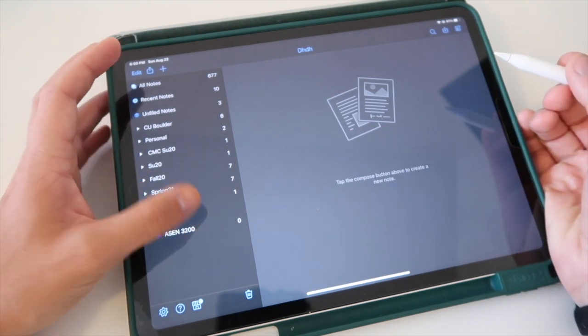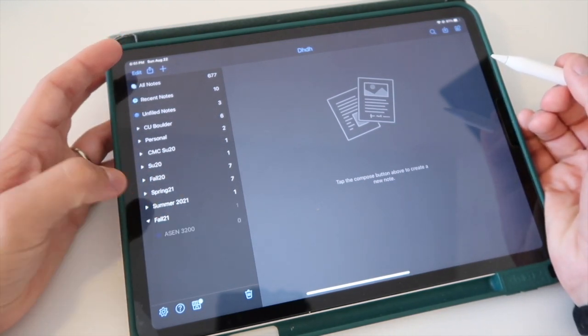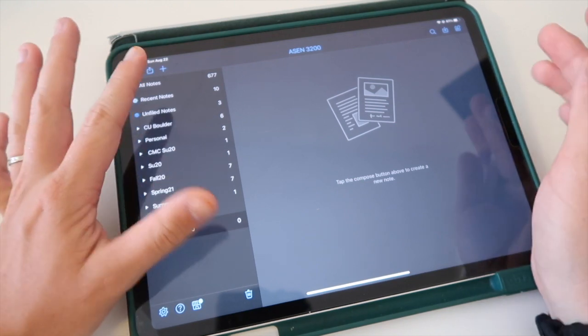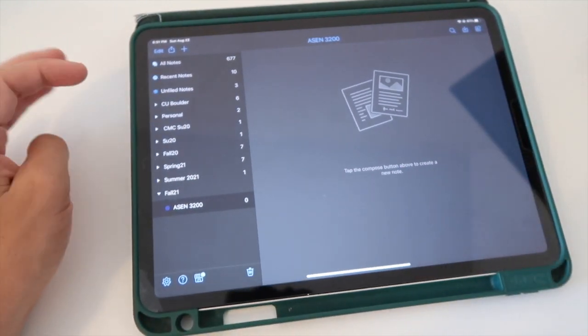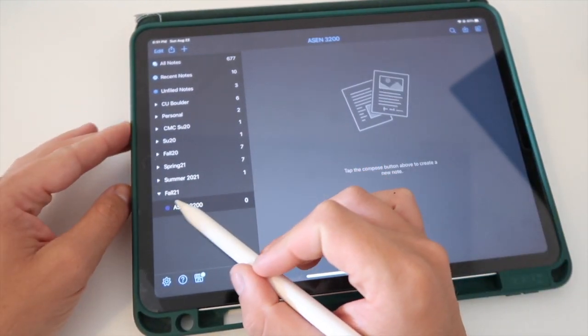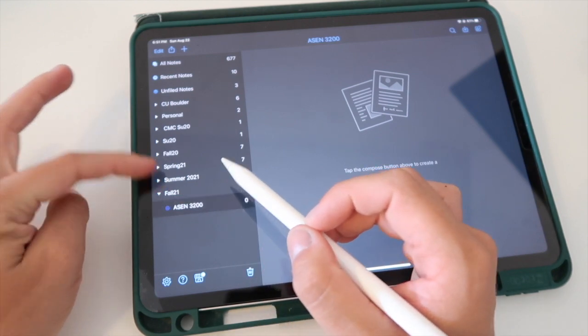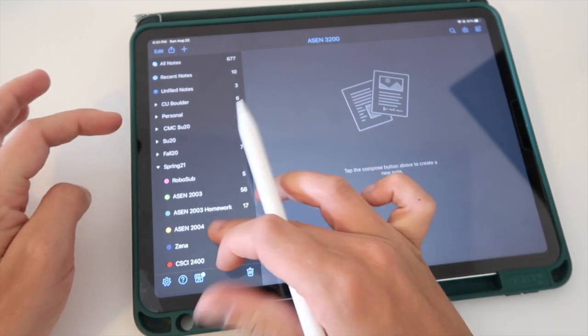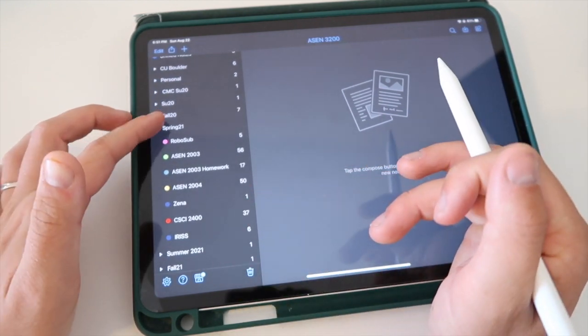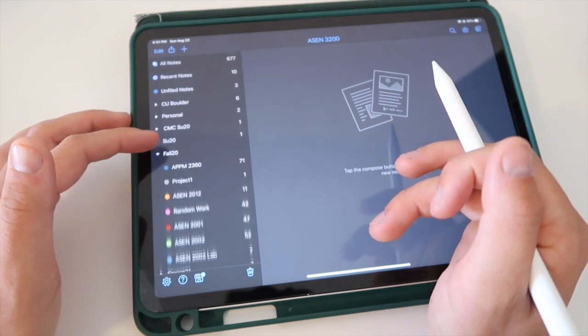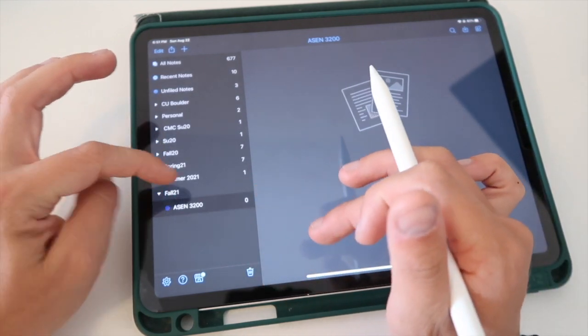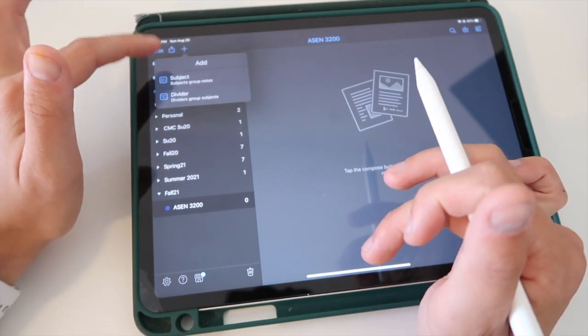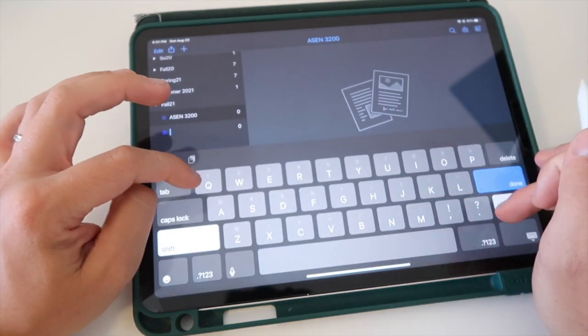But I am going to organize everything for the fall. I have gone ahead and created a new Fall '21 tab down here. These are all kind of, what would you call that, you can minimize these, which I really really like, and add your different classes. So I'm gonna go ahead and add all my classes.